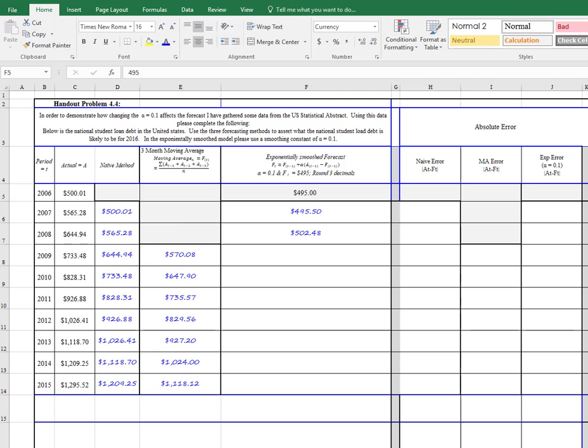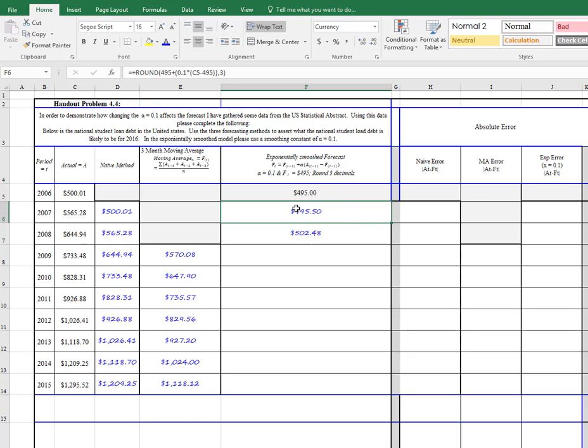Now when we're going to do exponential smoothing, we're going to set up our formula here in this first equation. I've got some numbers in here because I wanted to get it done a little bit ahead of time, so you don't have to watch me do everything.